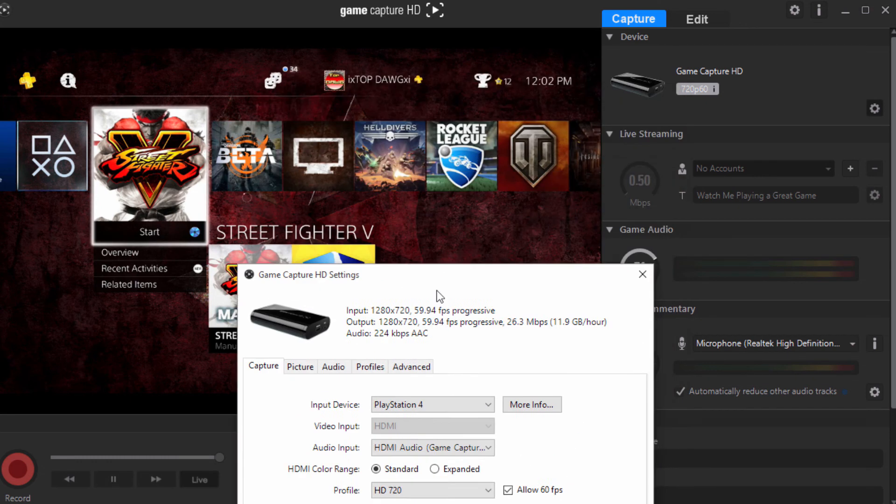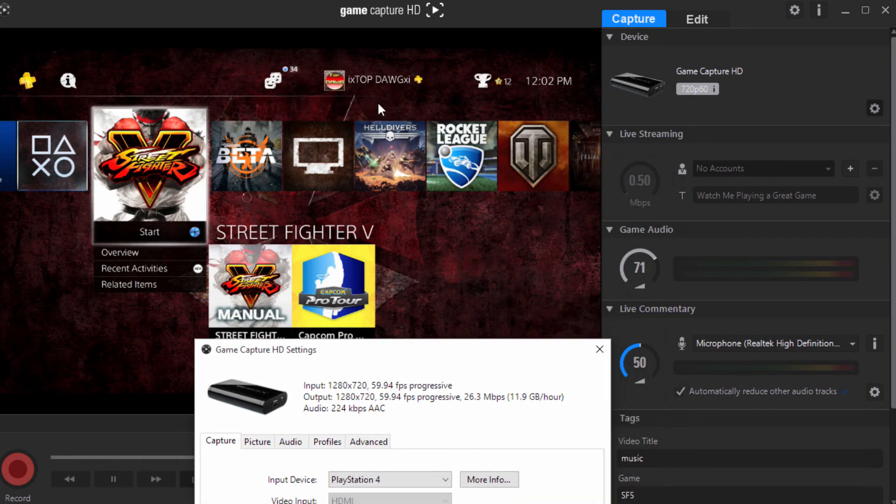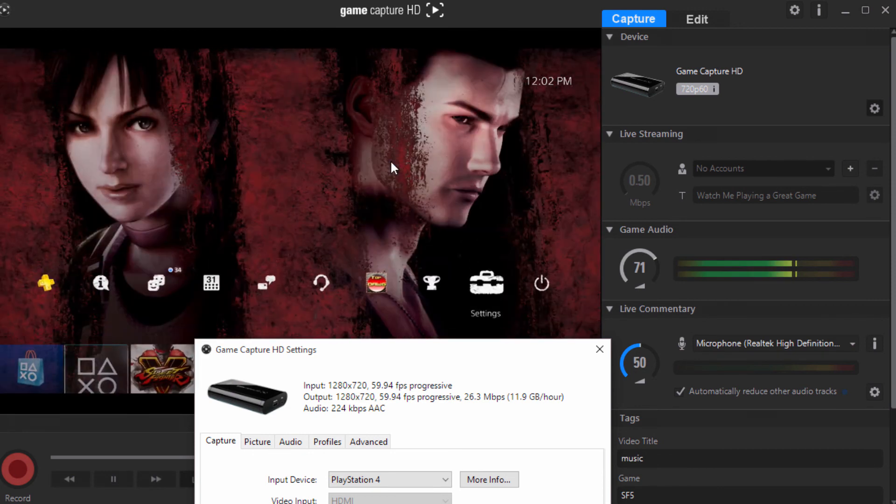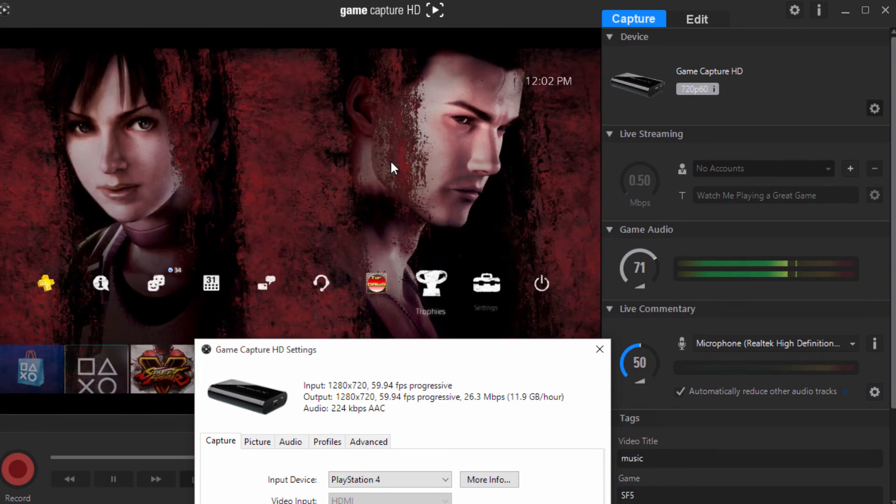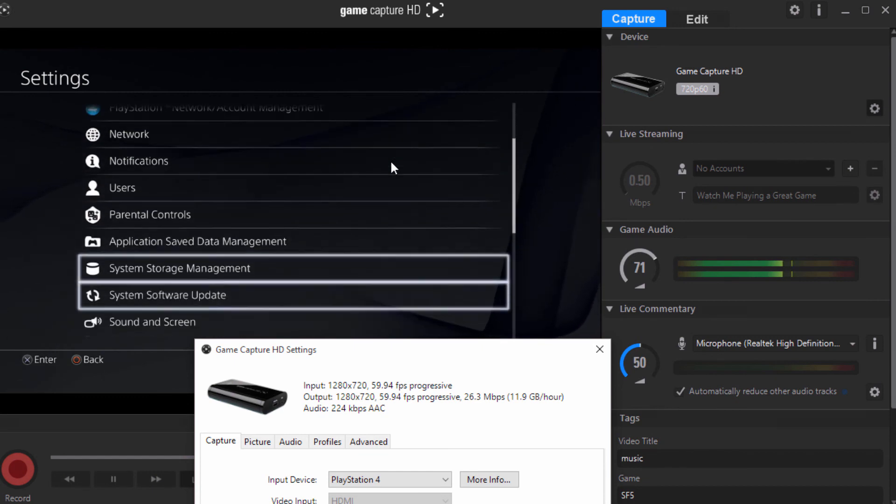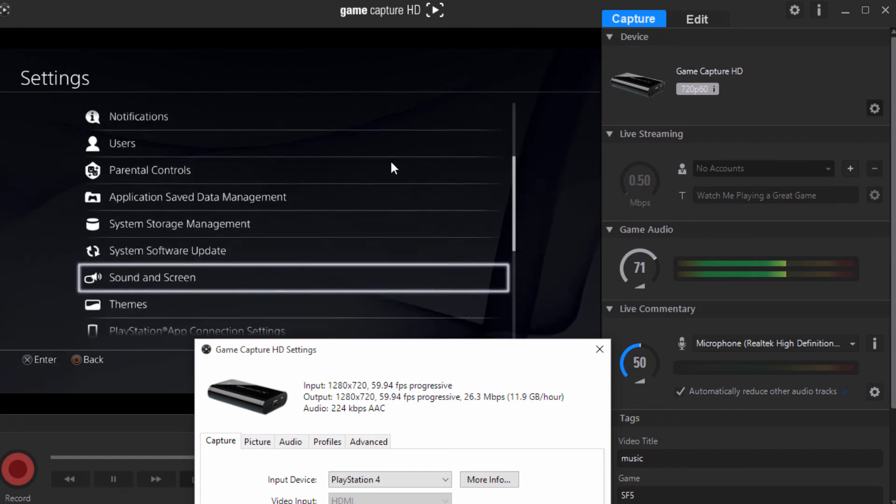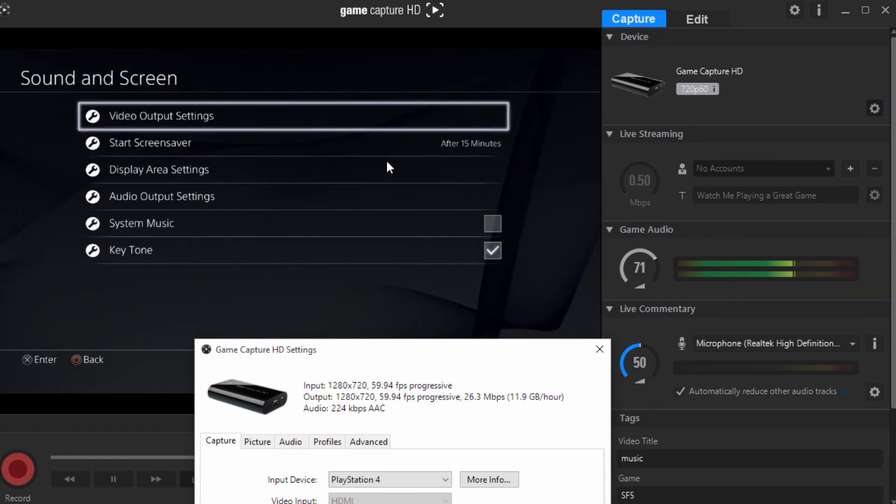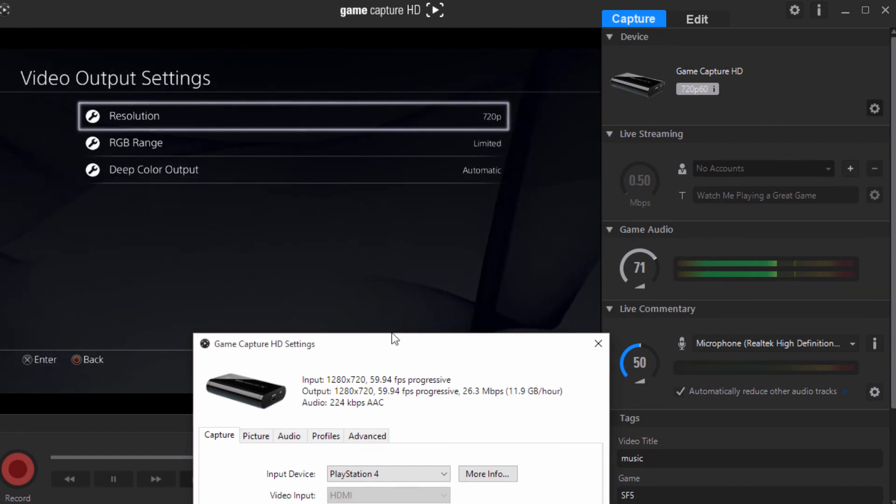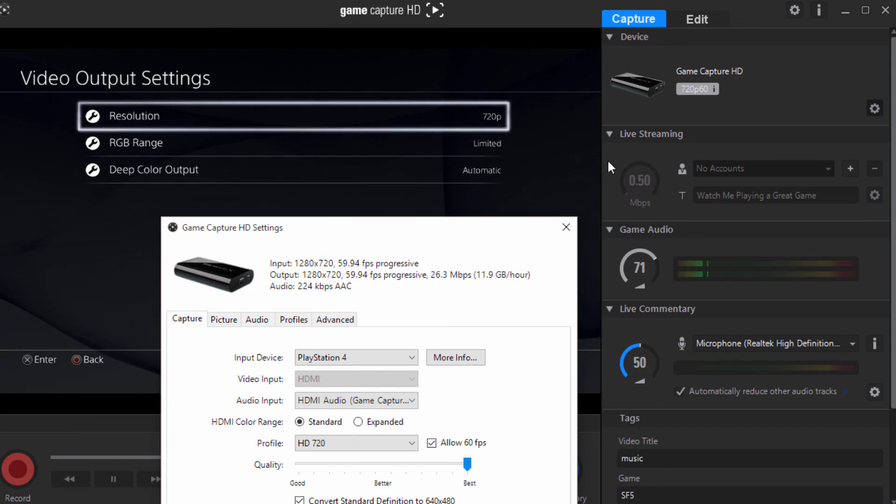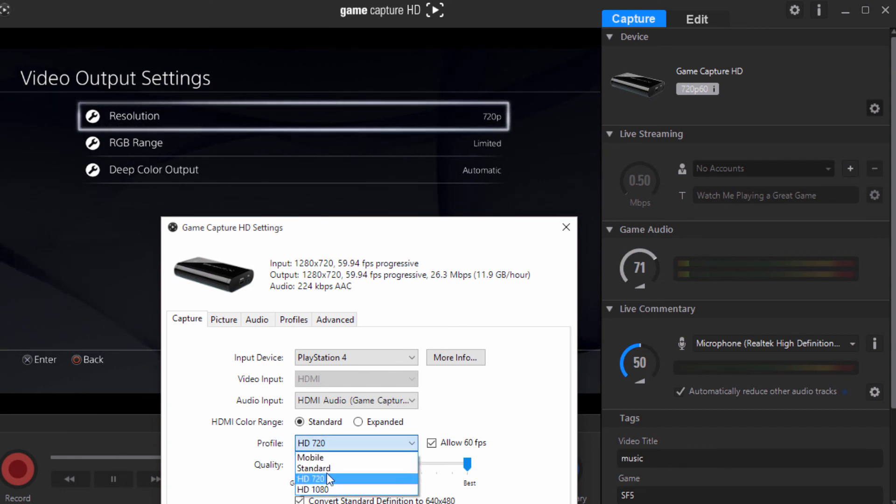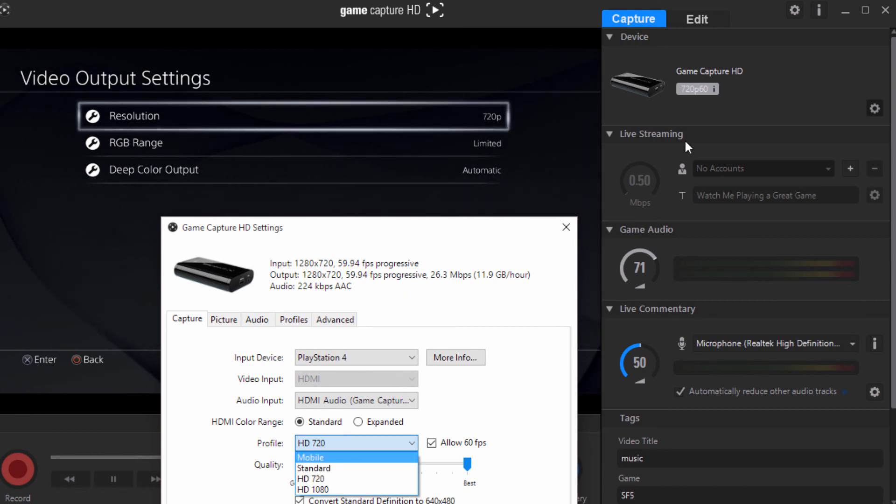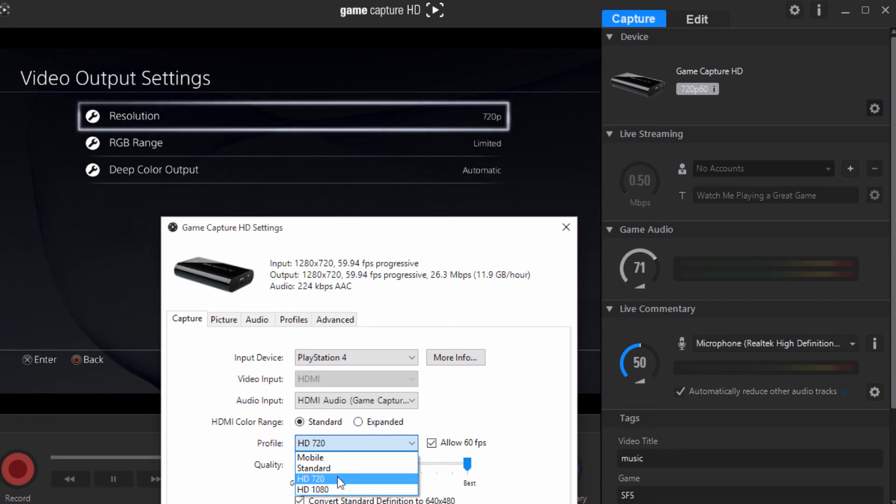Next thing you want to do on your console, whatever console you're playing on, is make sure you go to your settings. Go to your display settings or your video output settings. Once you are there, make sure this matches this. You don't want this to say 1080p and then you're over here on mobile standard or 1080, I mean 720. You want this to match whatever output you have. As you can see, mine is on 720p, so I'm going to keep mine on 720.